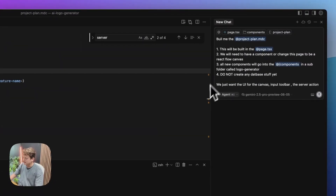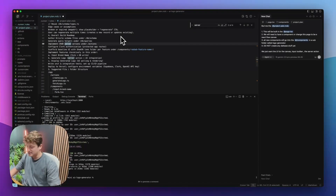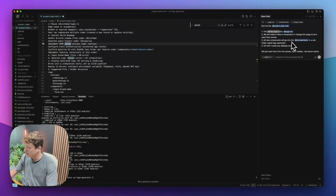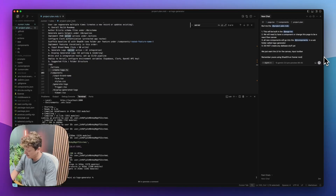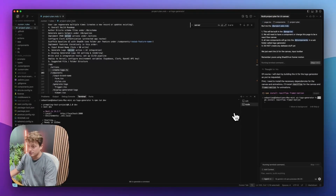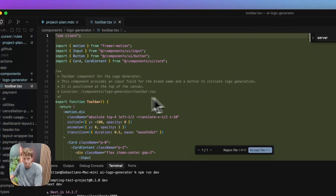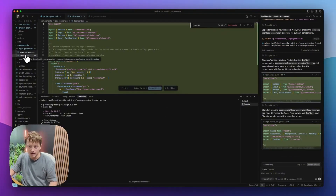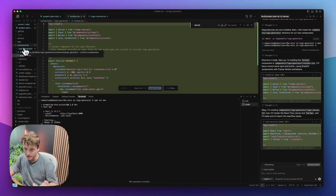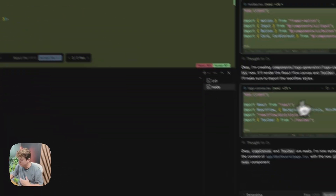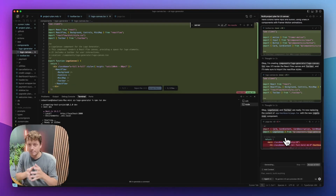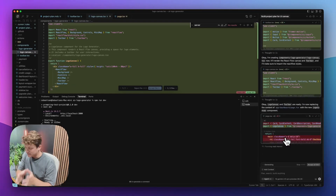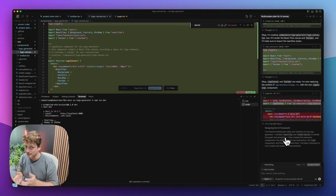We're going to write out a little bit of description on what we want it to do, because we don't want it to build the entire thing with the database first. We're going to build this in the dashboard page, all the components are going to go into a new folder, and we'll say do not create any database stuff. It's going to go ahead and create those individual components — a toolbar so we can type in the name or description of the logo we want, the logo canvas, all of this without us having to write out all the detail.